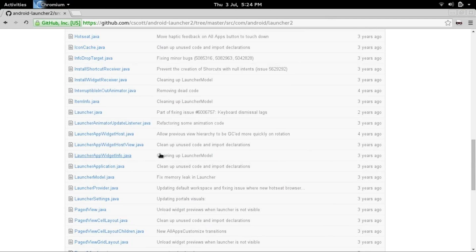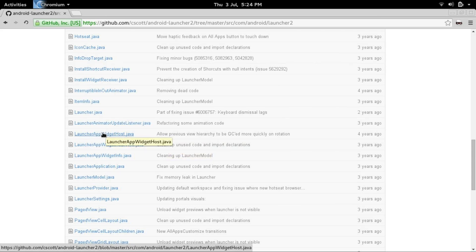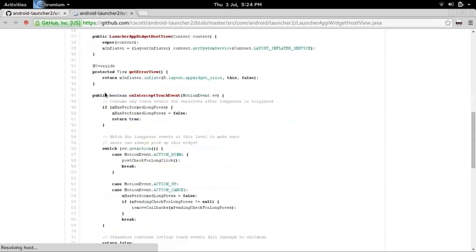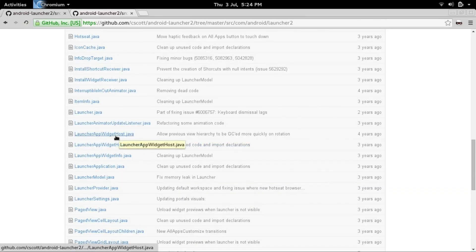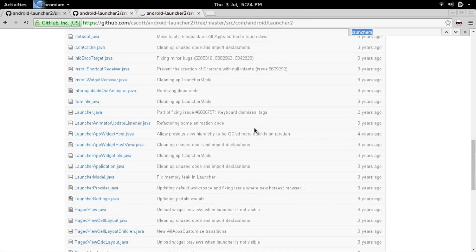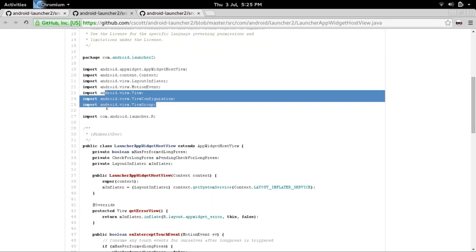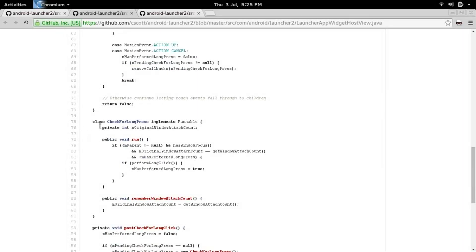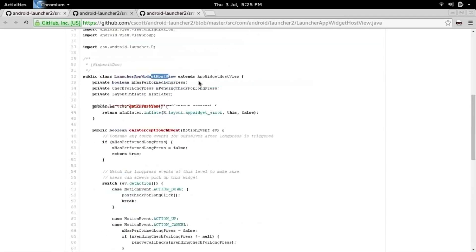To get long press working we actually need to make a custom host view, a custom host, and a long press helper — that's what they call it. I'll leave links for these classes. It wants a checkForLongPress, which is also a class in there. Let me open the host and Ctrl+F for checkForLongPress. The checkForLongPress is inside of the LauncherAppWidgetHostView class, so it's not a separate file, which makes it a little easier.